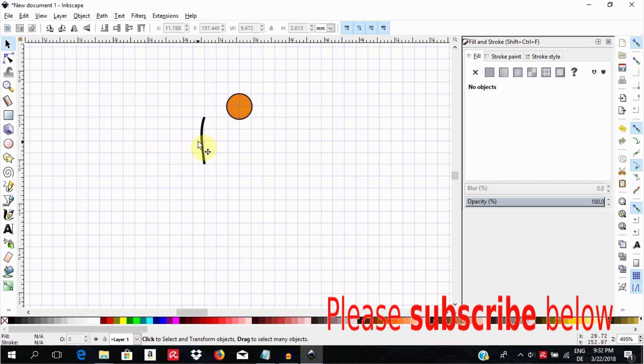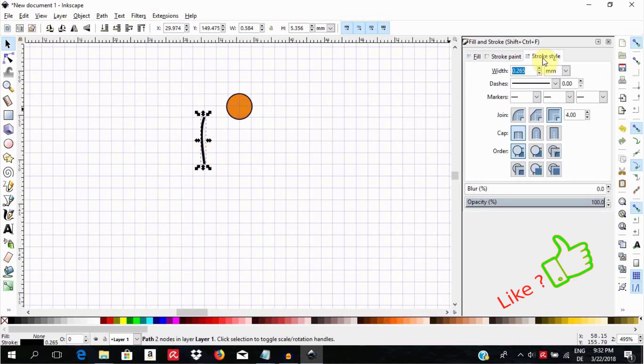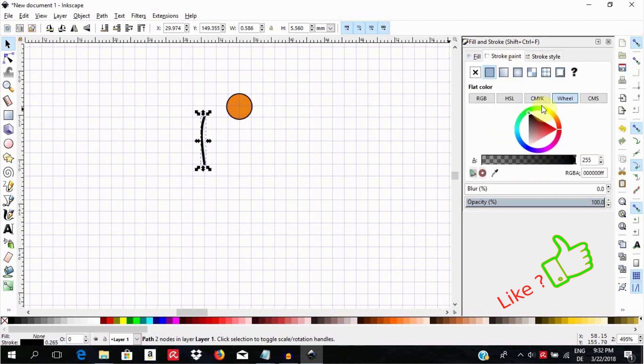Then select this tail and go to Stroke Style on the right here and make the capping or endings rounded. You can choose to give the tail a color. I will leave it as black.